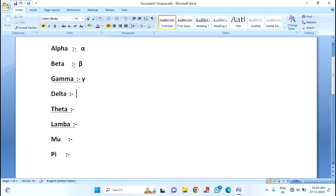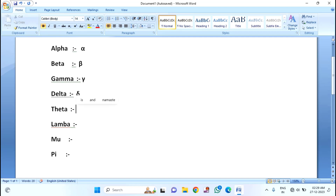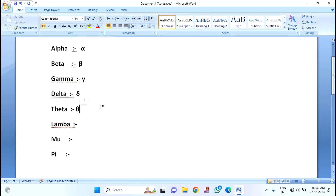If you want to insert the delta symbol, for that you just need to type 03B4. Then press ALT plus X, and you can see the delta symbol. If you want to insert the theta symbol, for that you just need to type 03B8. Then press ALT plus X, and you can see the theta symbol.